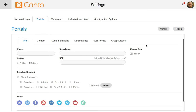Let's start off by giving our portal a name. I'll call this one surf photos. It also helps to add a description, especially if you're going to create many portals. I'll go ahead and add this description: surf images for publication.